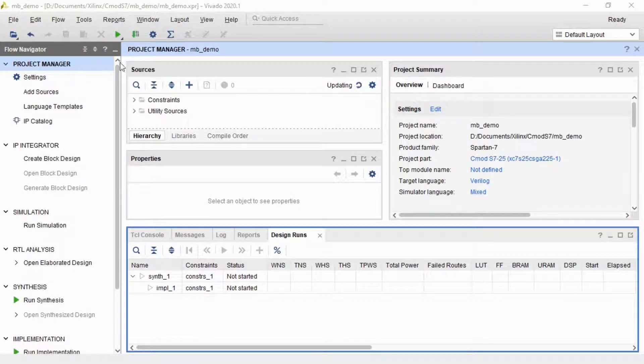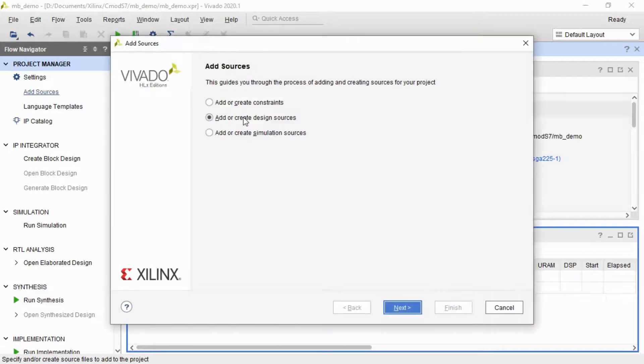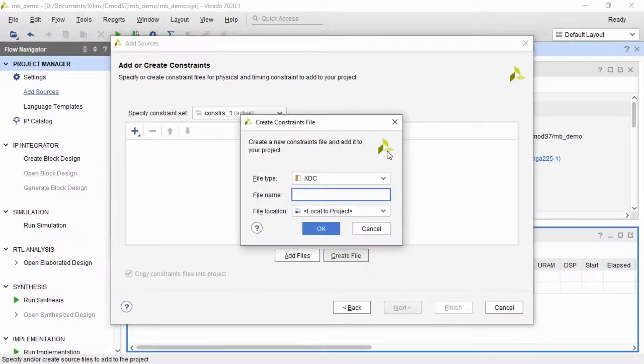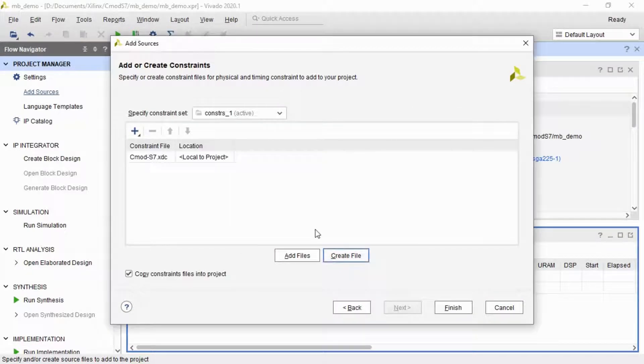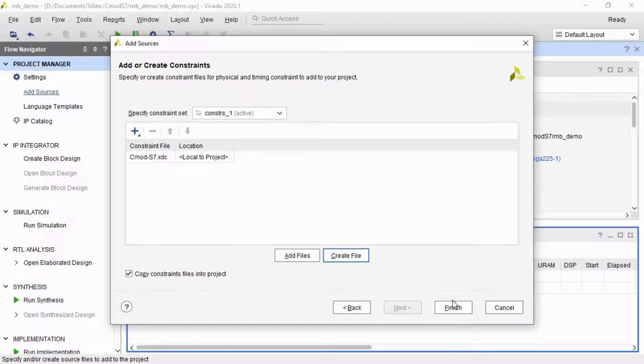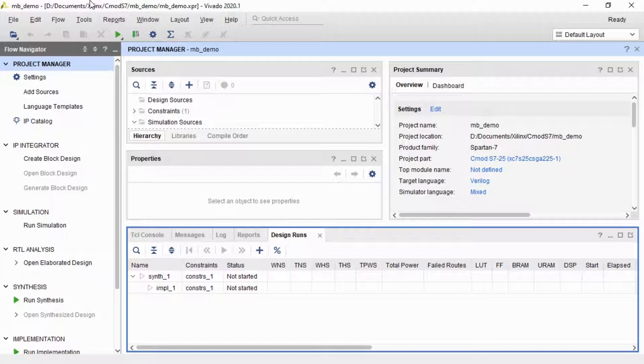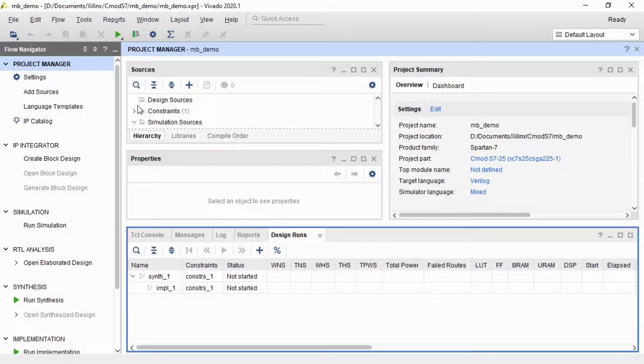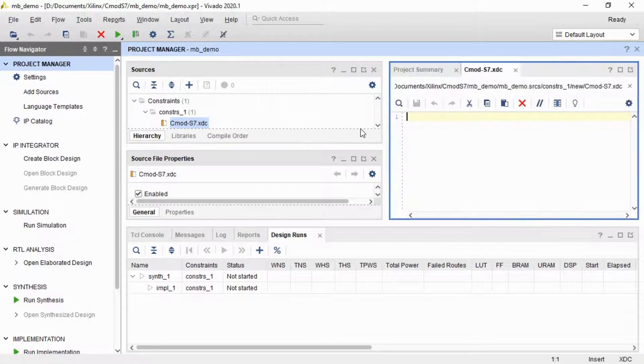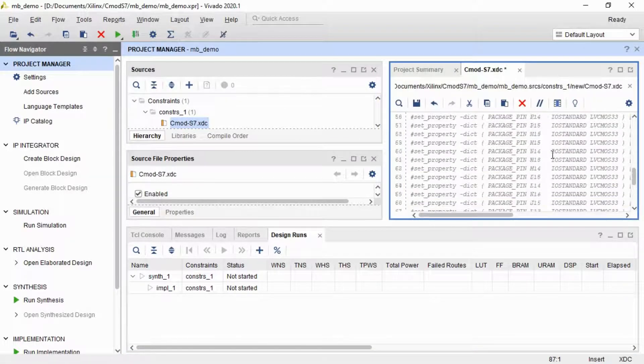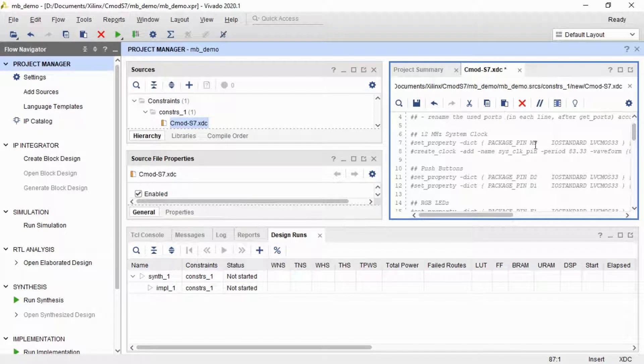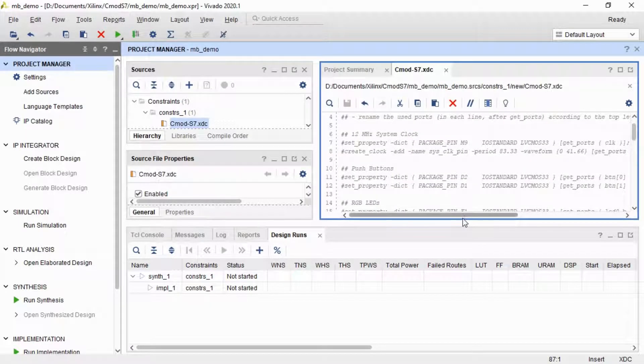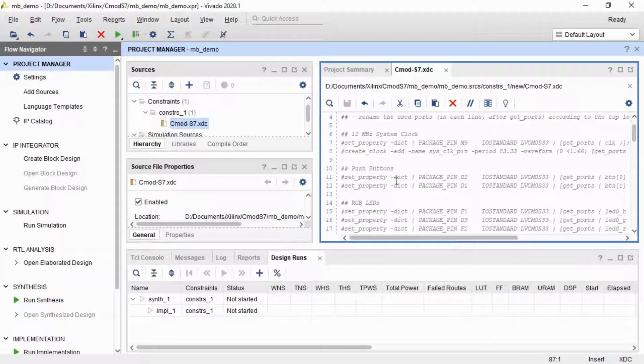The first thing I'm going to do, even though we don't need it a little bit later, is I'm actually going to add a constraints file. A constraints file, if you're not aware, tells Vivado where all the pins are and what they're connected to. So if I create this file, I'm going to copy and paste in the contents of the constraints file that's provided by Digilent themselves. You'll notice at the moment everything is commented out, so this file actually does nothing at the moment, but I've got it in there anyway.